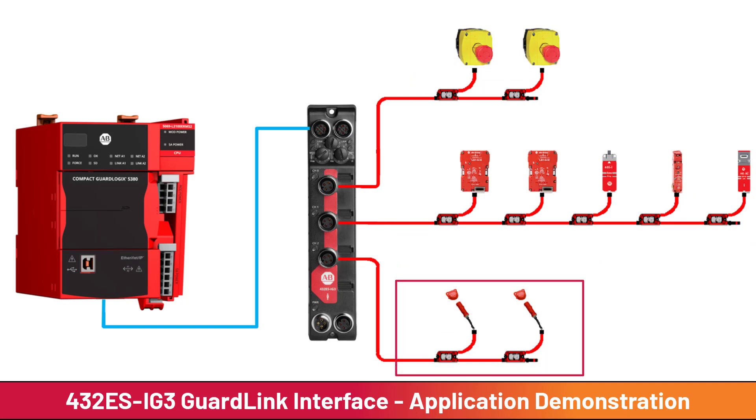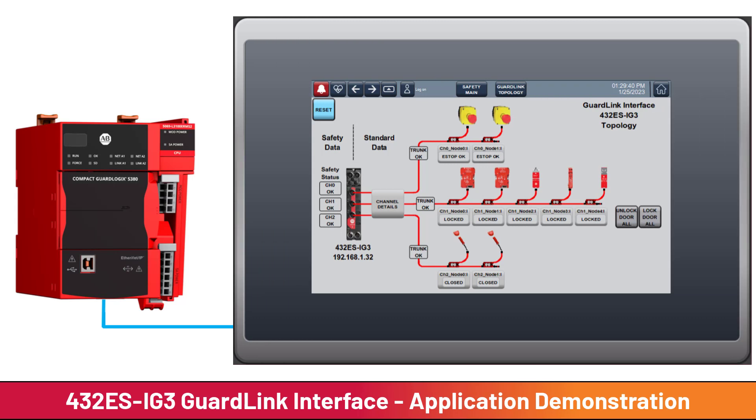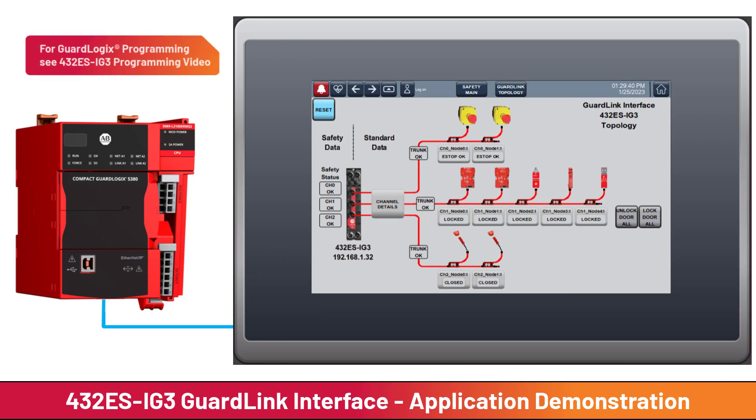The application demonstration will be from the HMI as seen by the operator. For details on the GuardLogix programming, reference the 432ES-IG3 GuardLogix programming video.